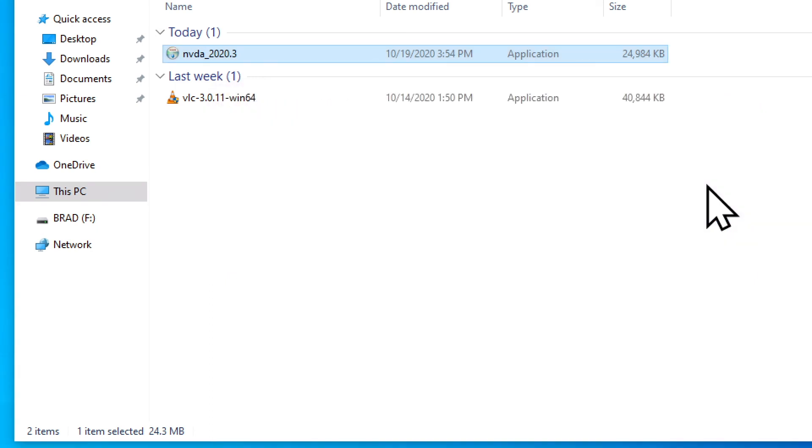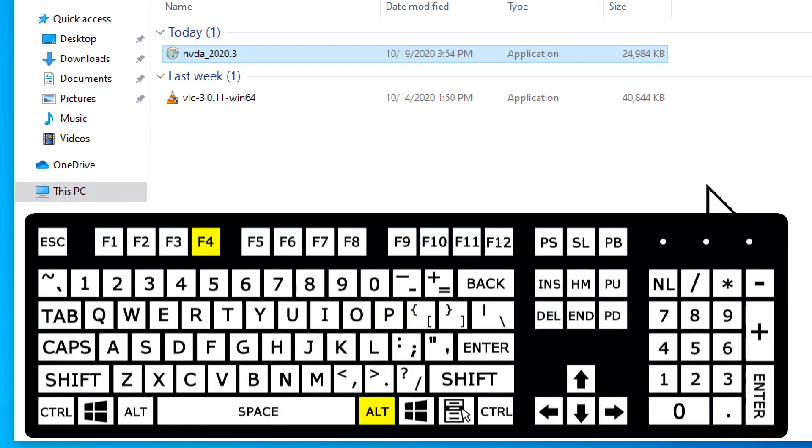Downloads window. Items view list. Today grouping expanded. NVDA 2020.3 one of two. Now we're back to the downloads folder. NVDA is running. We can close the download folder at this point using Alt F4.